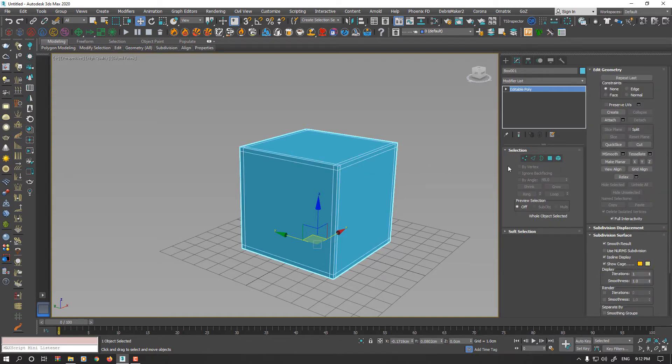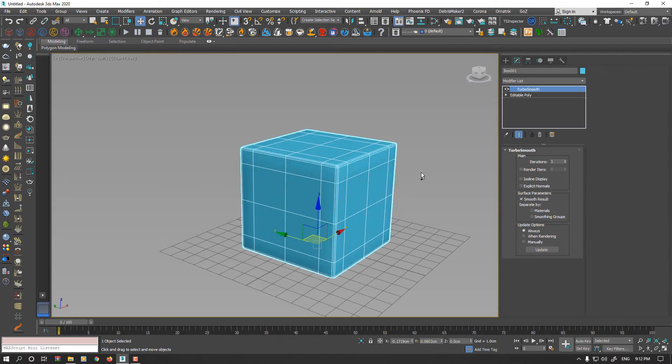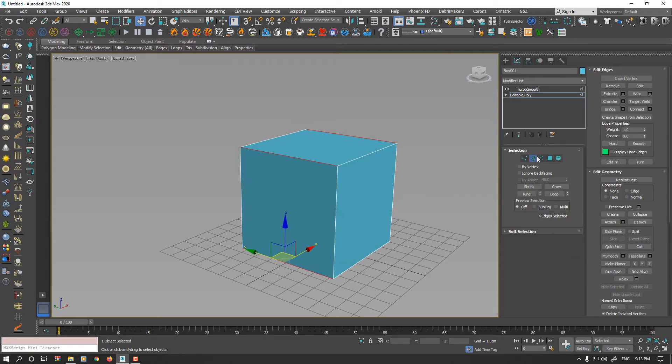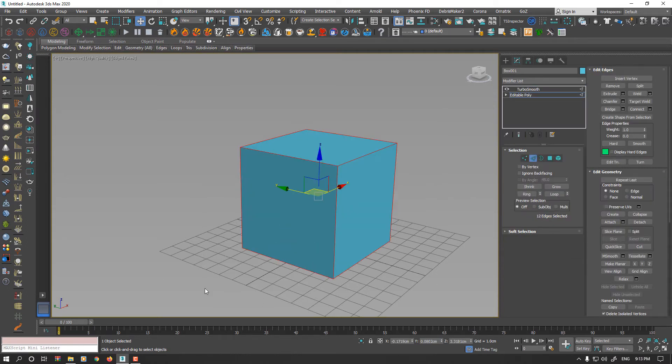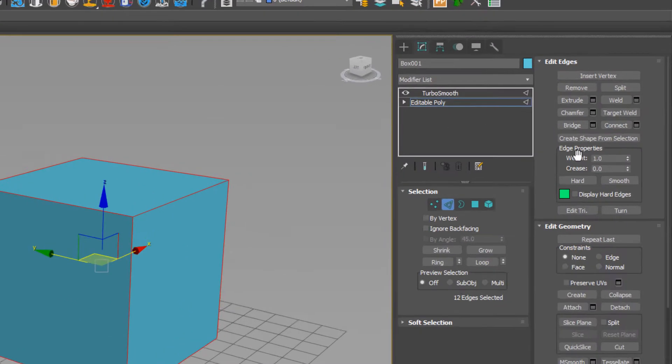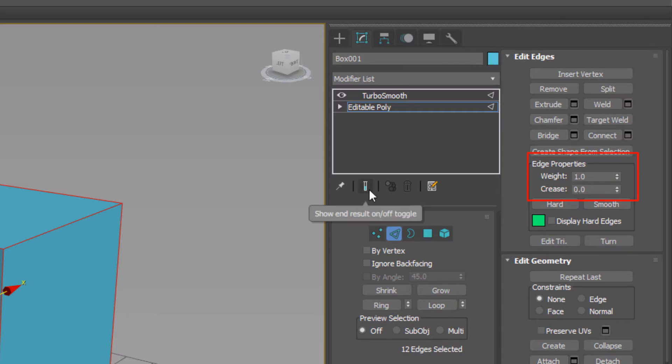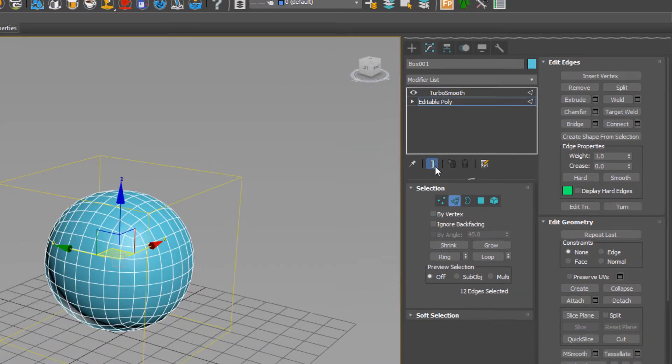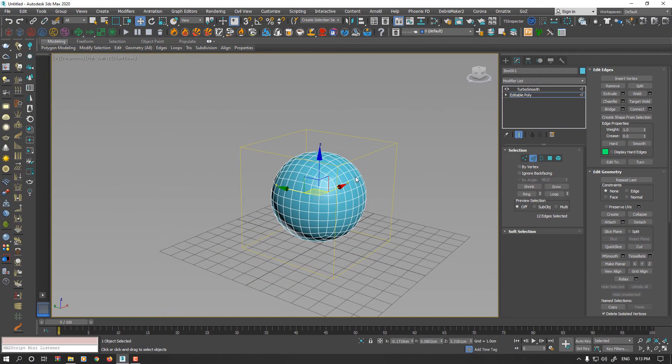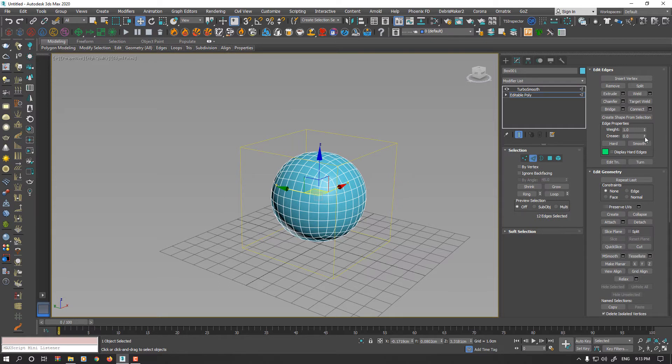Another technique is instead of adding support edges, you could select your edges. In the Edit Edges property, you could increase your Crease value. I enable Show End Result toggle to see the final result. And now while all my edges are selected, starting to increase Crease value.